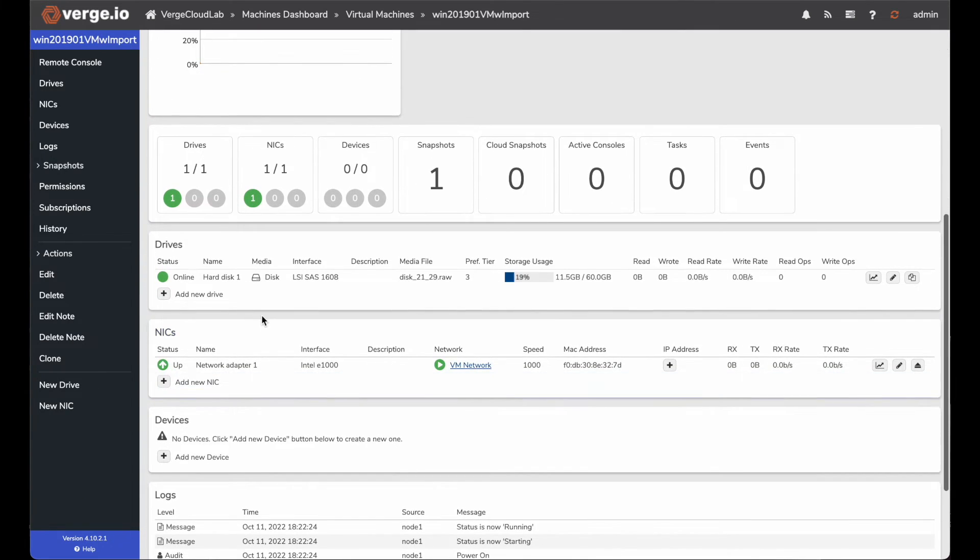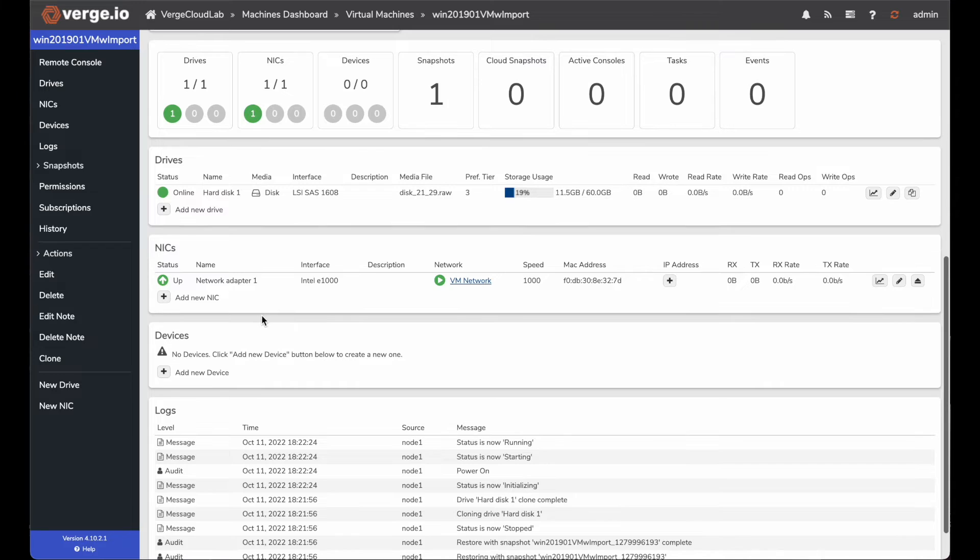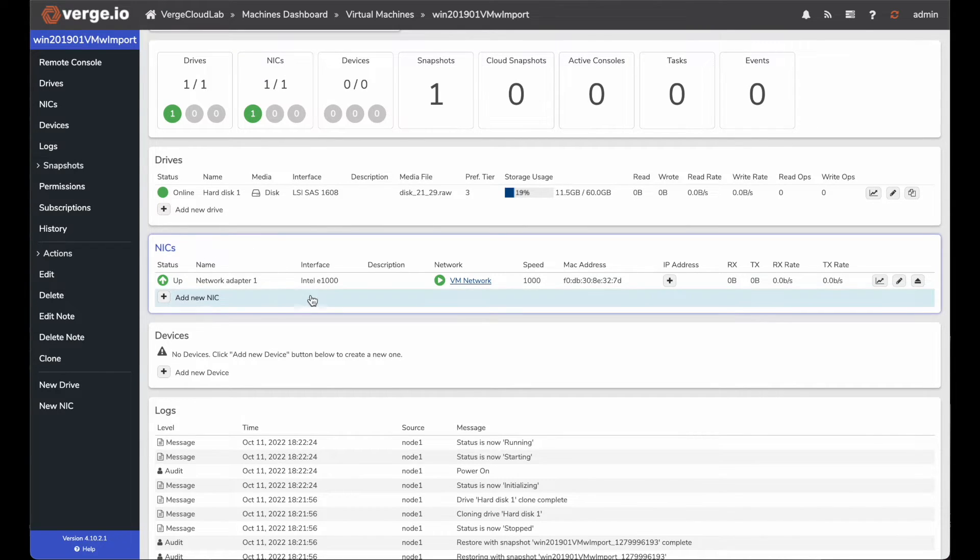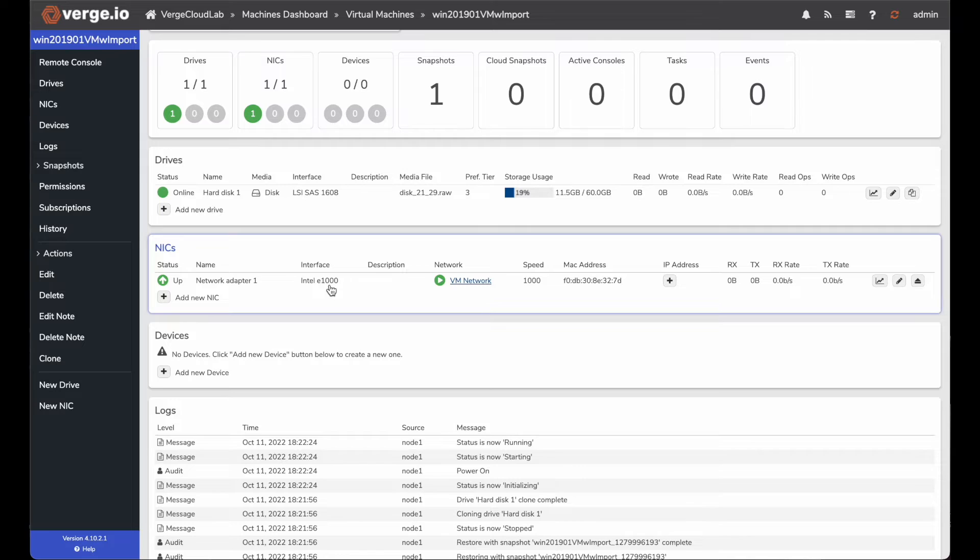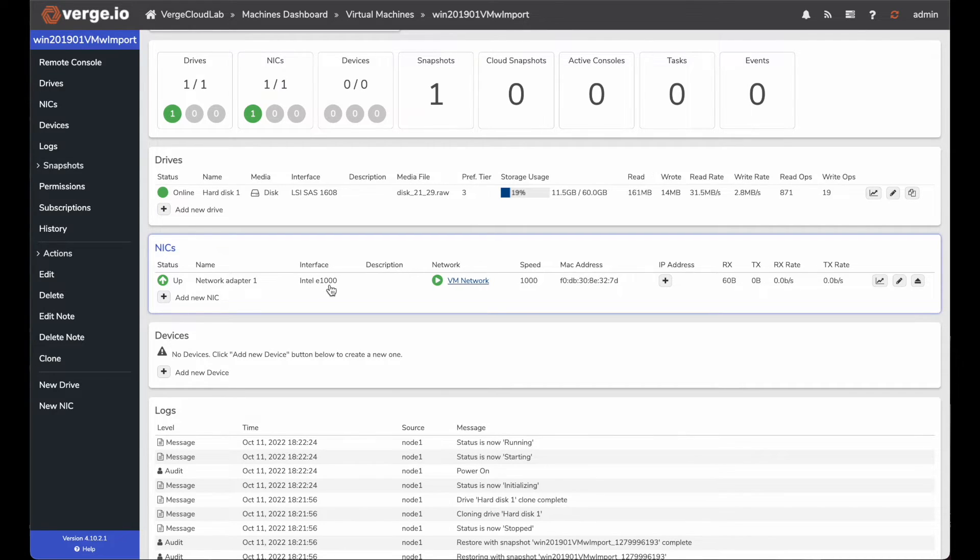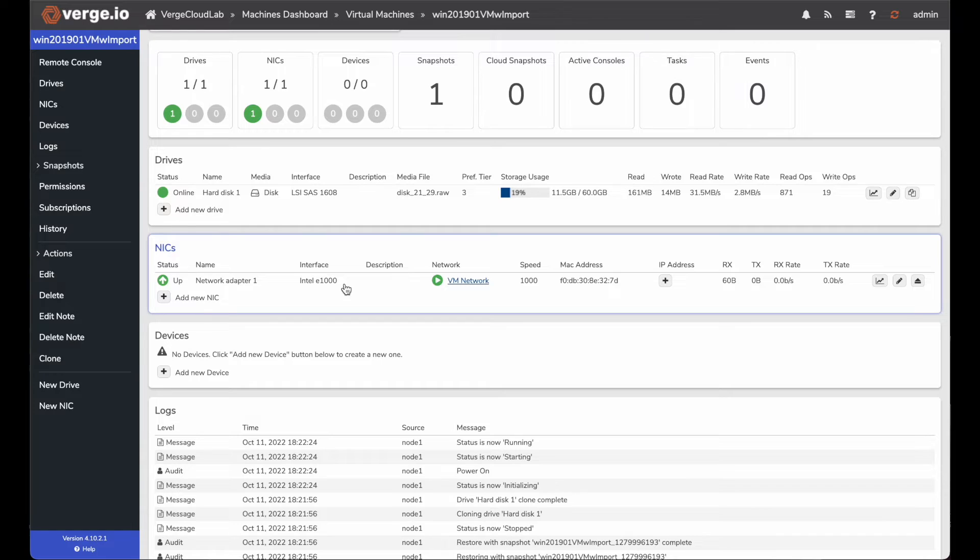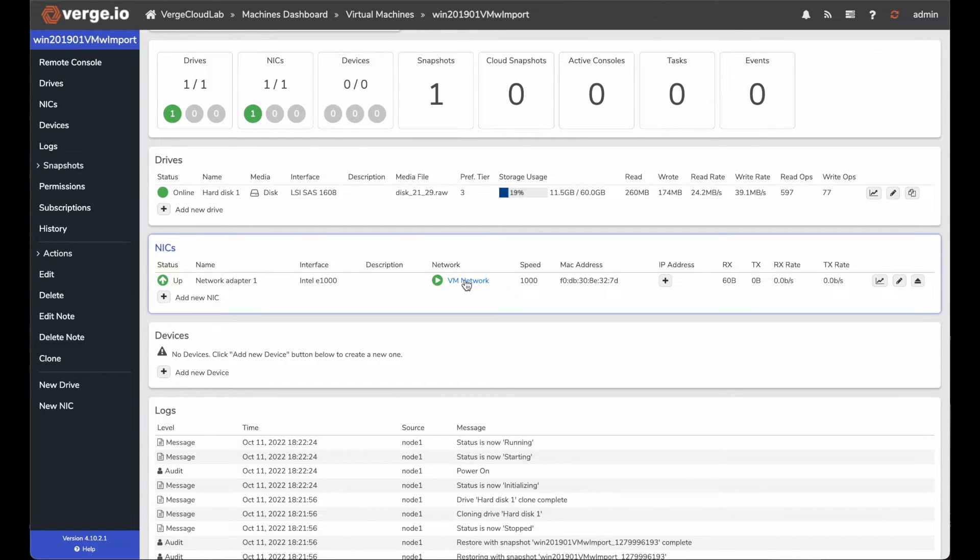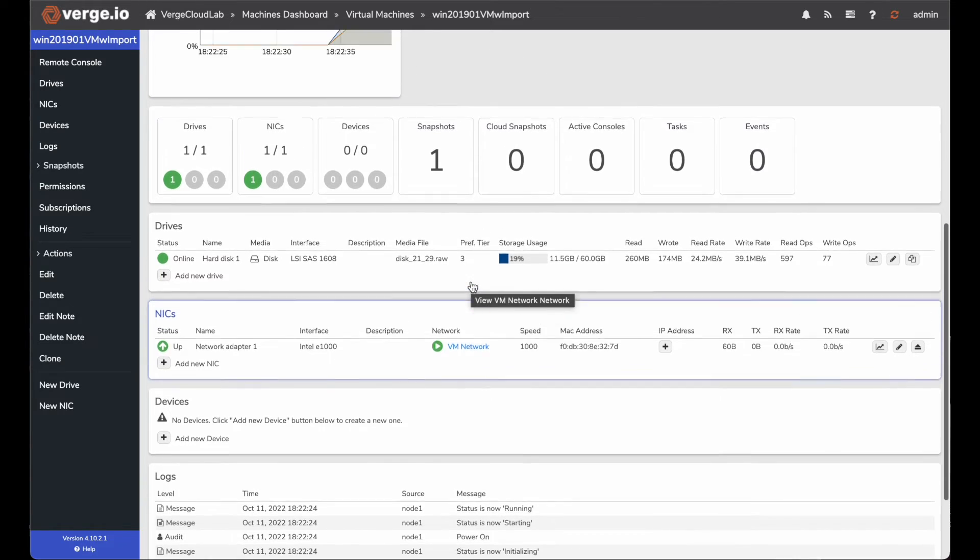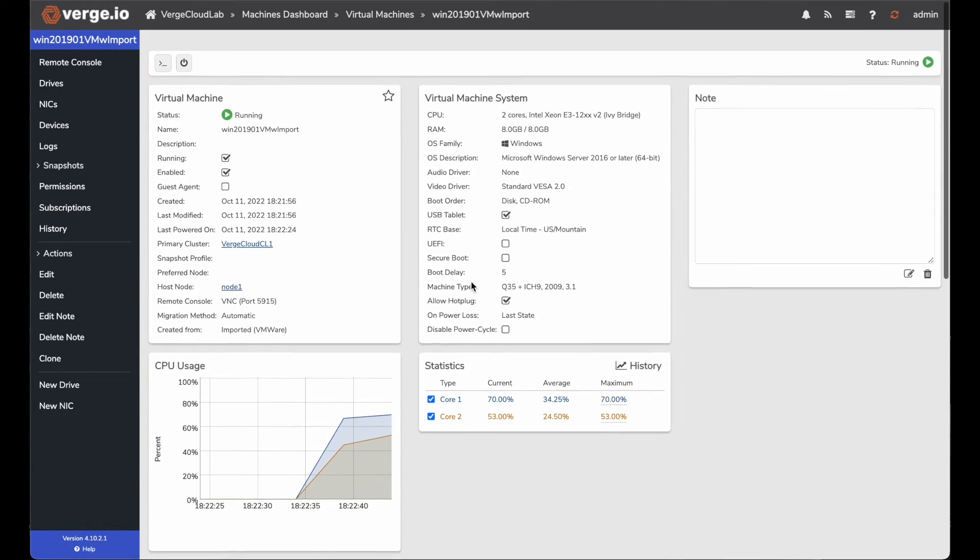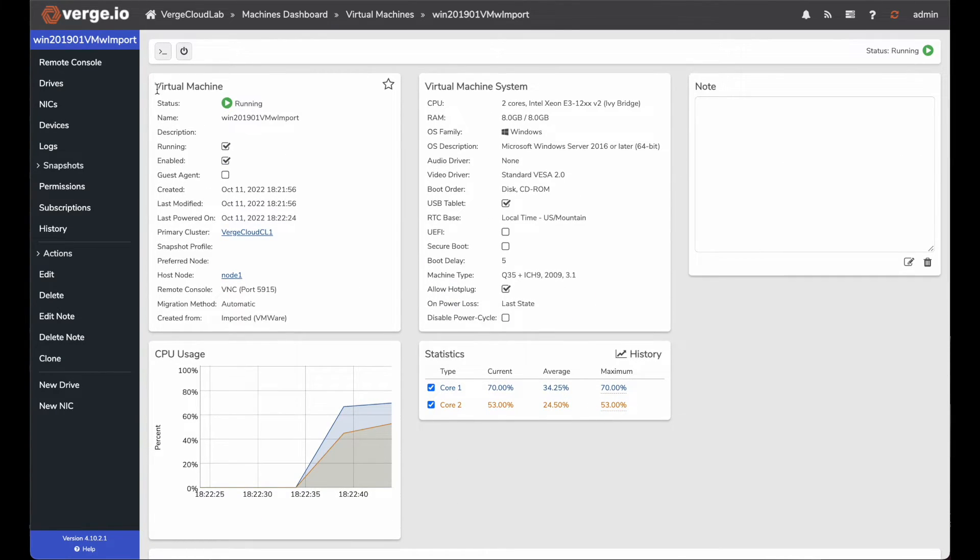And when I double click on that VM, the one thing I want to show you is my NICs here. It automatically picks up the Intel E1000 NIC. So it's pretty much compatible with our Verge.io cloud environment. And that changed it over from the vNIC1, the default VMware settings for their NIC. And then it's also going to that VM network. So it'll pick up an IP address automatically. So I shouldn't have any disconnects.